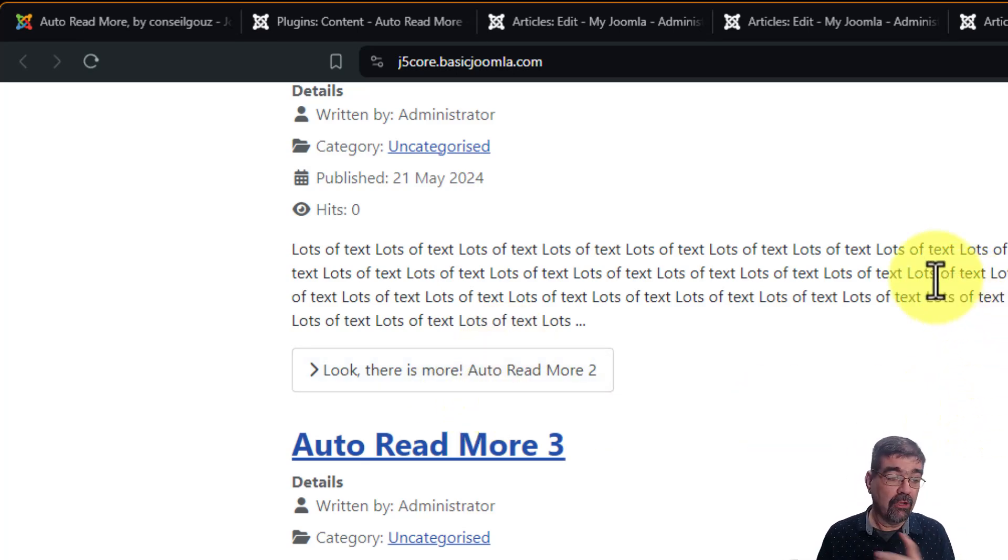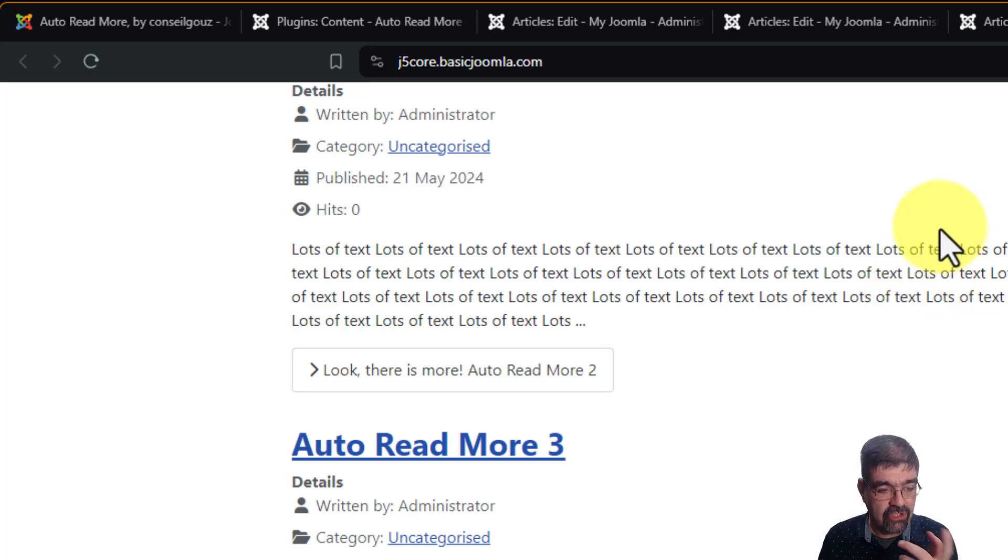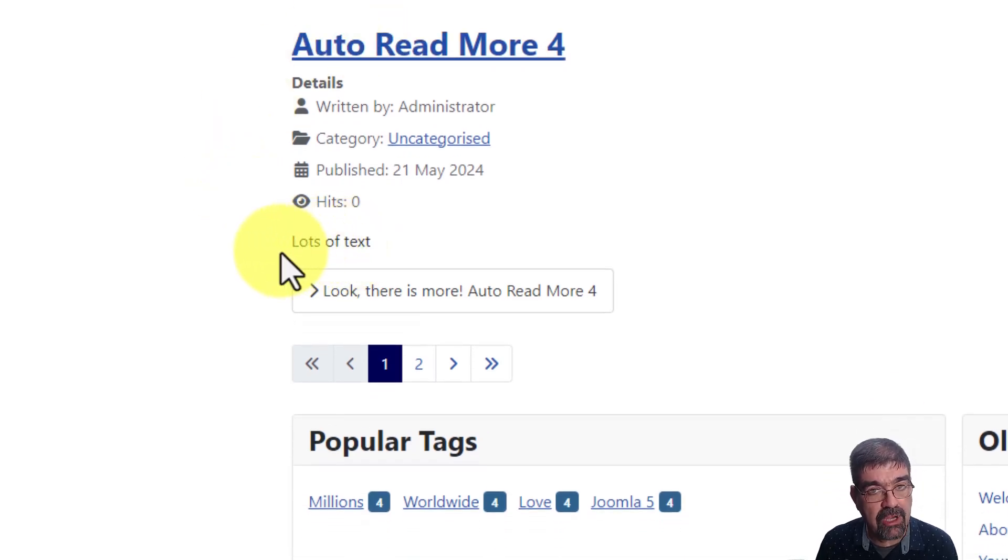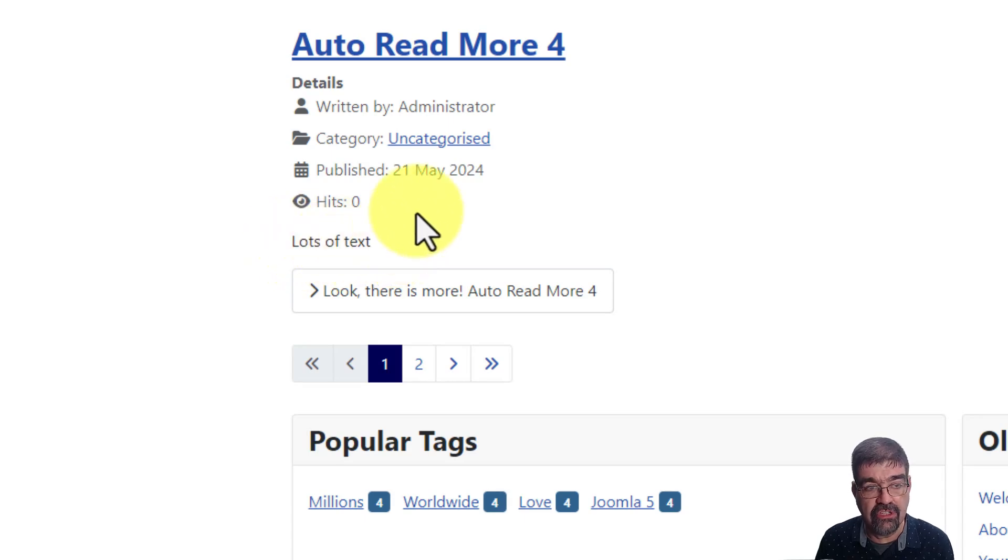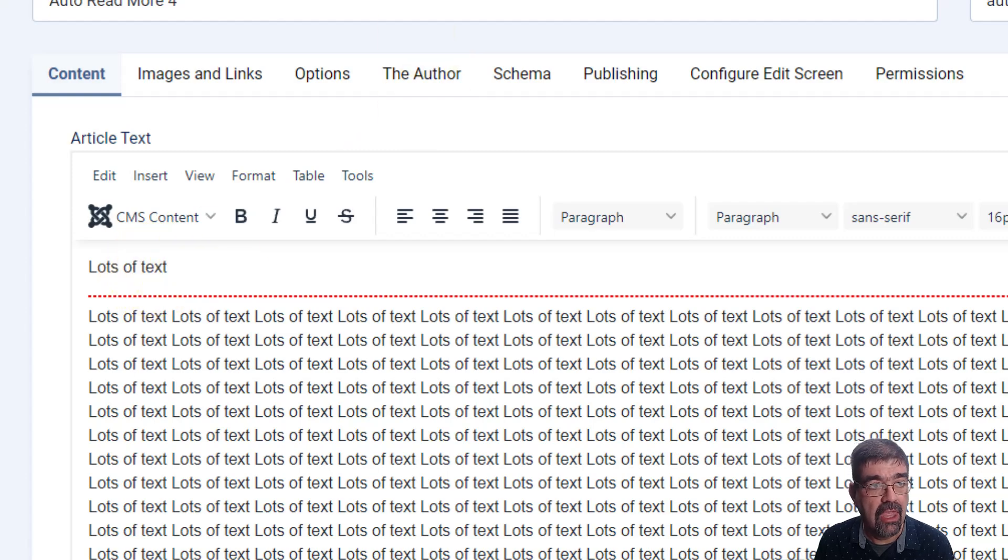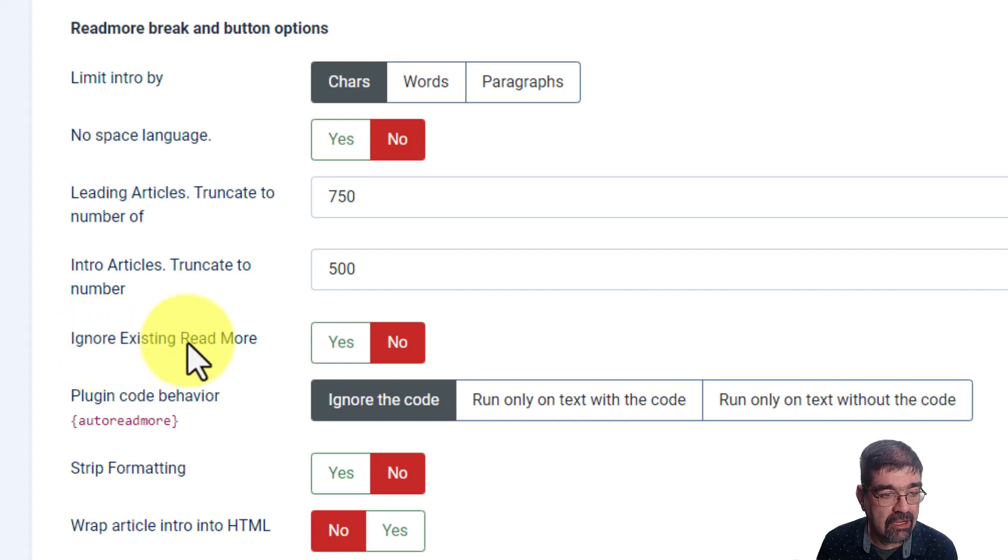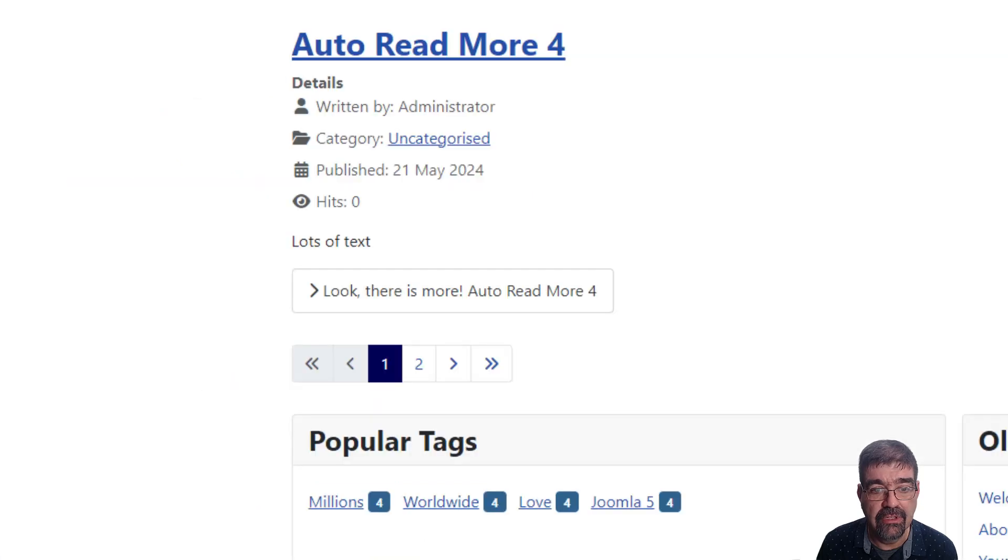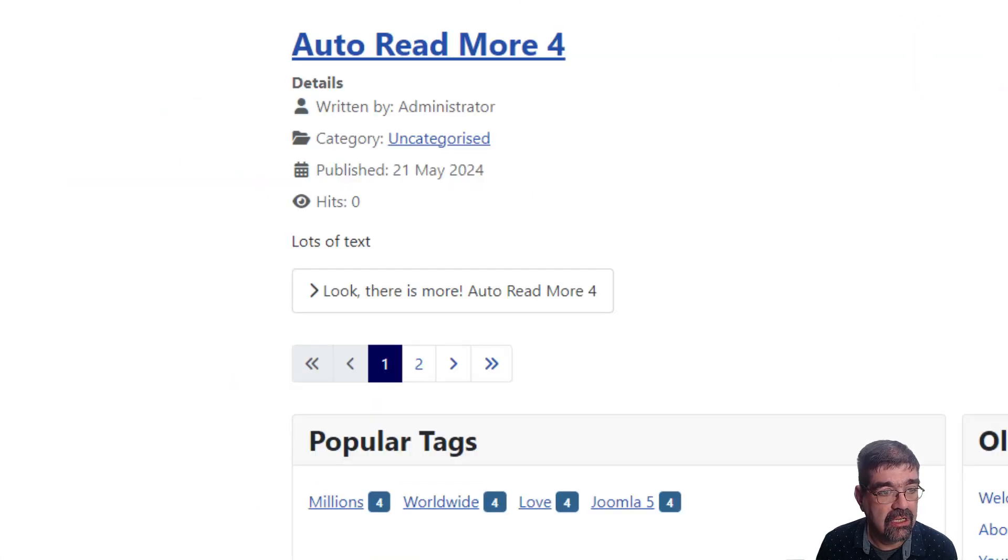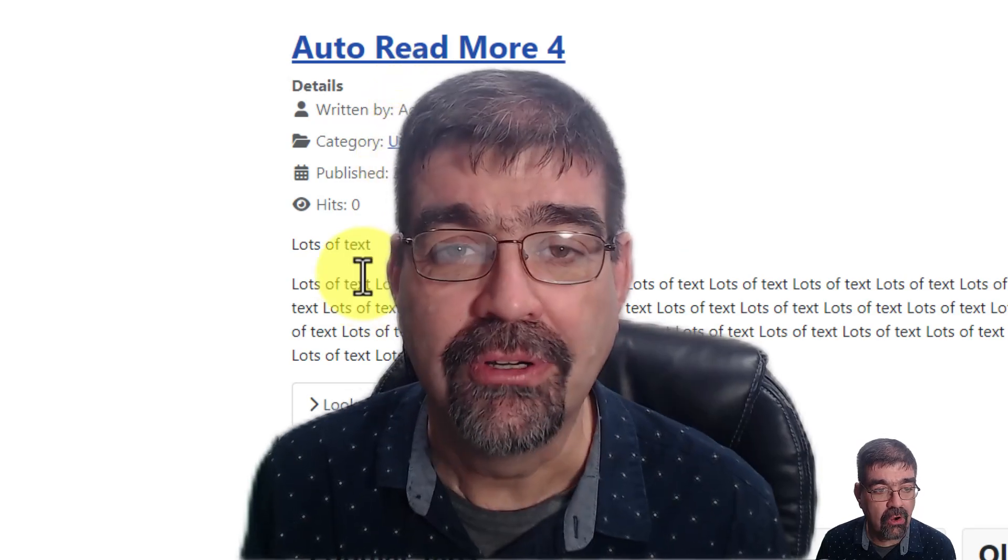because if I'm going to use this plugin on a site that already has lots of articles with Read More, check this out. Here's Auto Read More 4. Remember, I have the Read More inserted in the article where it says lots of text, just singularly, right here, after three words. Let's go back to the plugin, and let's go down here, and we're going to say Ignore Existing Read More. Yes. Click Save. Refresh. And look at that. It ignores Existing Read More. Boom!